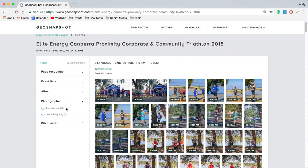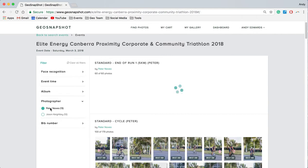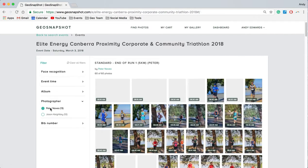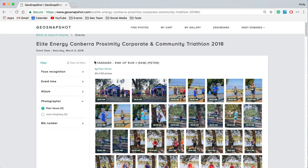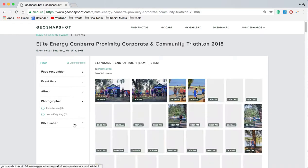I can also filter by photographer. In GeoSnapshot the power really is in multiple photographers being able to cover the event and all upload their photos to one place. So we can filter by individual photographers or look at all photographers' photos.